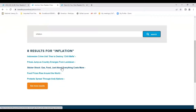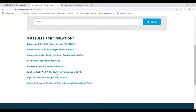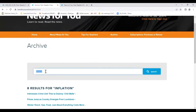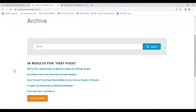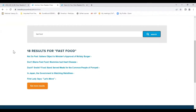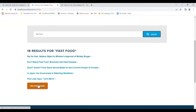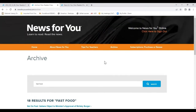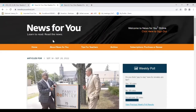Among the inflation results: 'Sticker shock — gas, food, just about everything costs more,' and 'Food prices rise around the world.' What's a tooth worth? The tooth fairy's average is $3.70 — I got a dime when I was a kid, yes, I'm dating myself. And one more: let's see what's under 'fast food,' since fast food workers was in our roundup this week. 'Not so fast — Italians object to the McItaly burger,' 'Don't blame fast food — mummies had heart disease.' Lots of cool stories. So the archives are yet another fantastic feature.